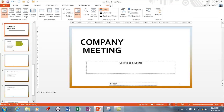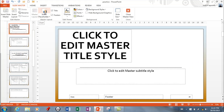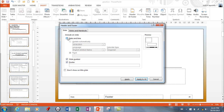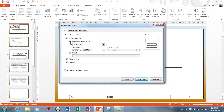Going back to Insert > Header and Footer once more: for the date, it appears at the bottom left, though where it goes can depend on your theme. There are two choices: Fixed means it will always show the date you created the presentation, while Update Automatically means whatever date the presentation is opened is the date that shows up. That's an important thing to know — they might test you on that. You can hit Apply or Apply to All.